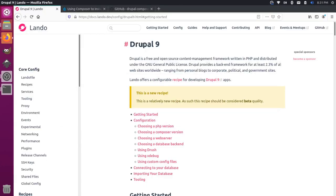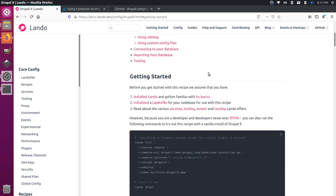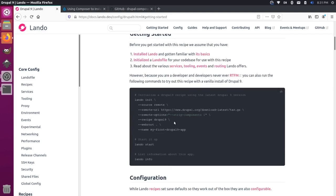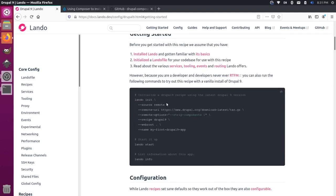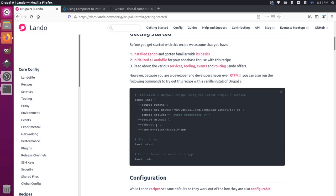If you come over here to the Lando documentation for Drupal 9, you'll notice there's this quick start command that gives you all the information you need to get started. It has the URL for the latest download. You can specify a web root. Instead of dot for the current directory, we could put the word web because in a Composer-based Drupal project, normally you have your Composer information like your vendor folder outside of the actual Drupal core files, which live inside a web root called web.